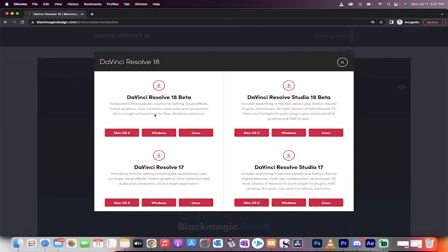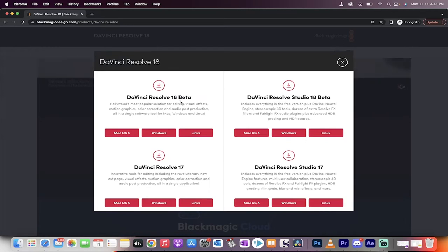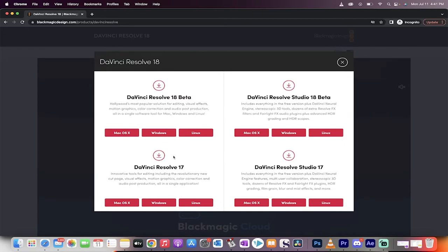Click on that. You get two options. One, Resolve 18 Beta. It's currently in Beta 6, so it's been going through a few iterations and it's pretty stable and it works great. But again it's in Beta, or you can use the stable version of Resolve 17. Also really good. Doesn't have quite all the new features, but you don't always use them.